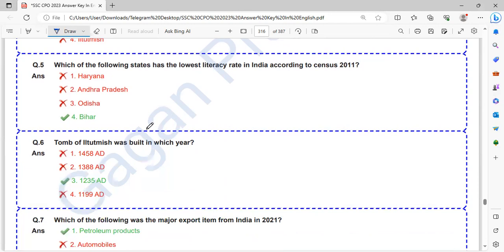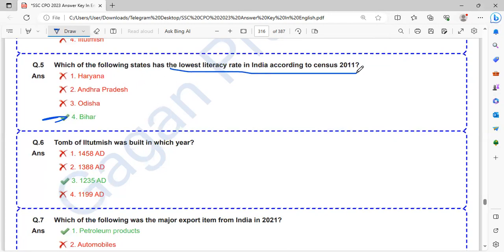Which of the following states has the lowest literacy rate in India according to census 2011? That is Bihar.